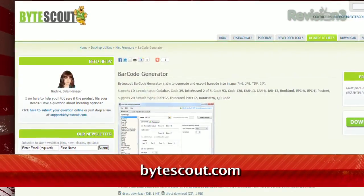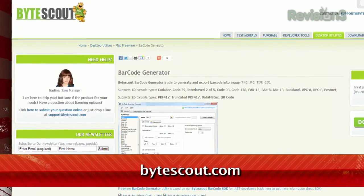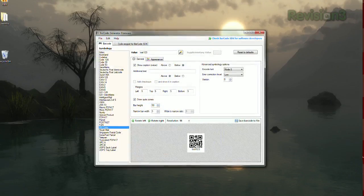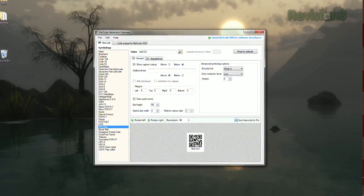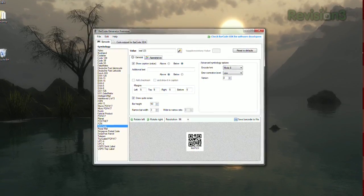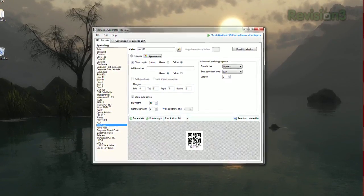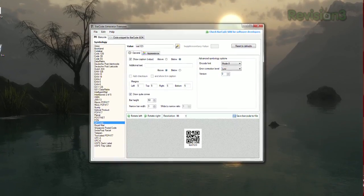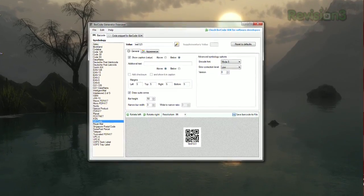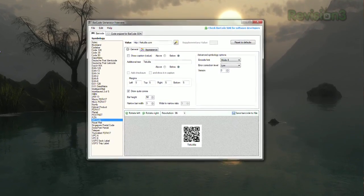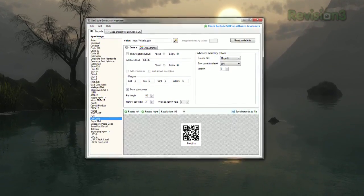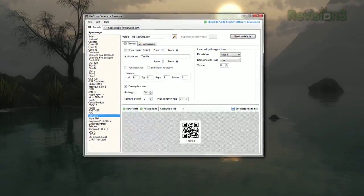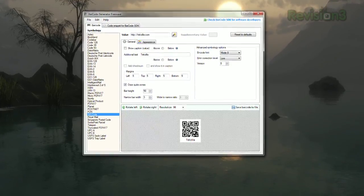Check out Barcode Generator, available at ByteScout.com. Once installed, you'll see an interface where you can create not only QR codes, but UPC codes, postal codes, and many others. Just type your information in the Value field at the top, and your code will be generated at the bottom.